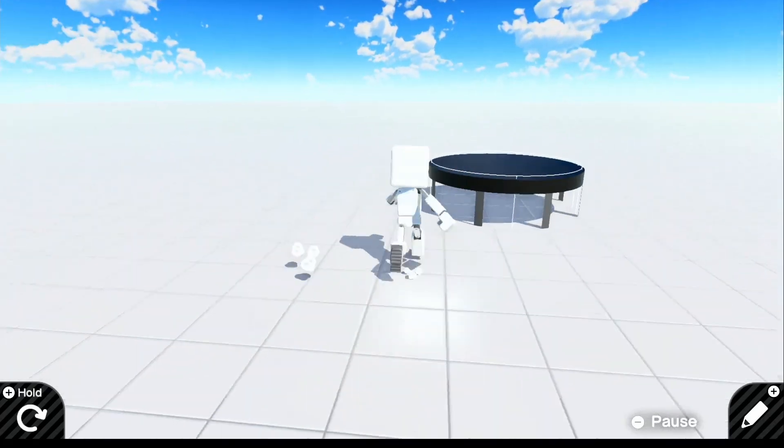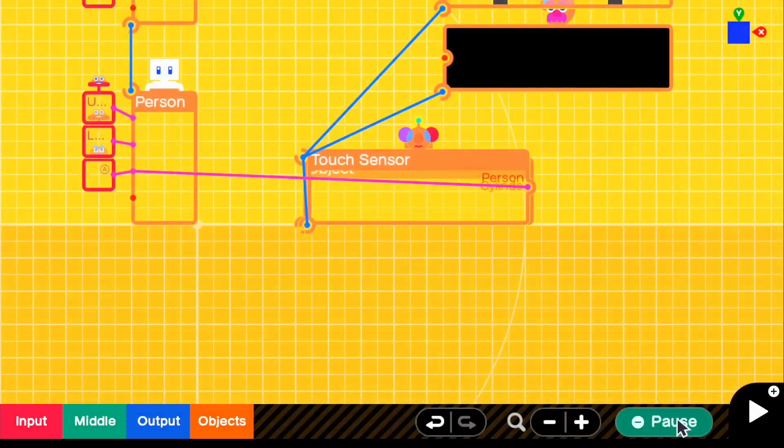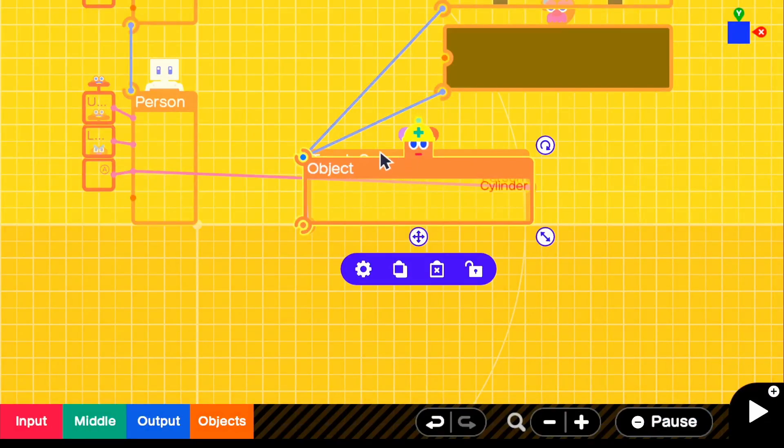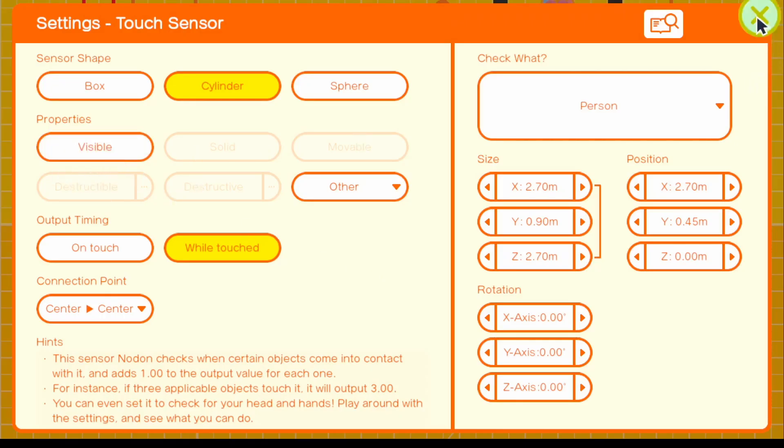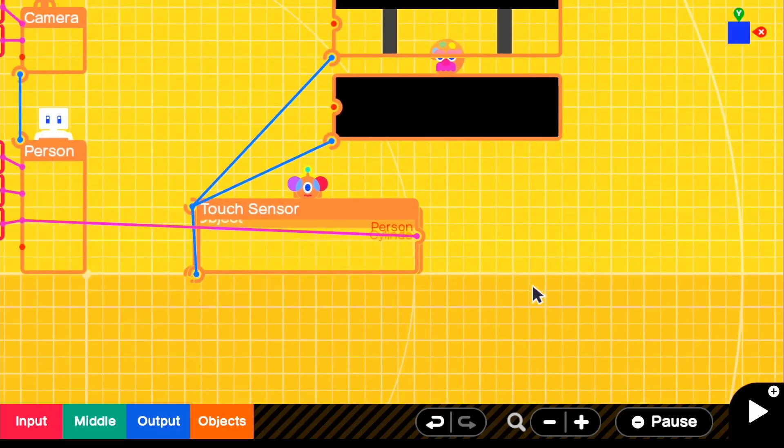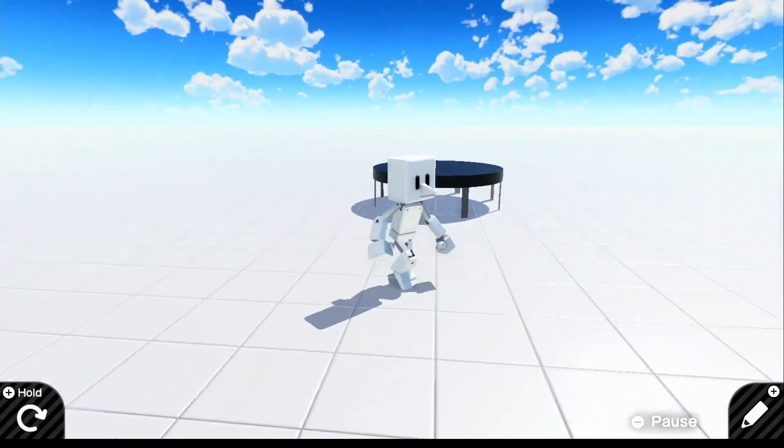And let's go ahead and just make the touch sensor invisible real quick. So we'll just go and turn off visible. And if we go ahead and look in the game, there we go.